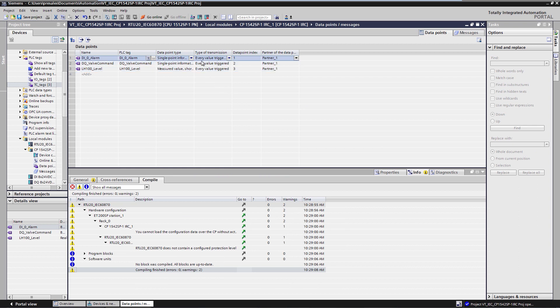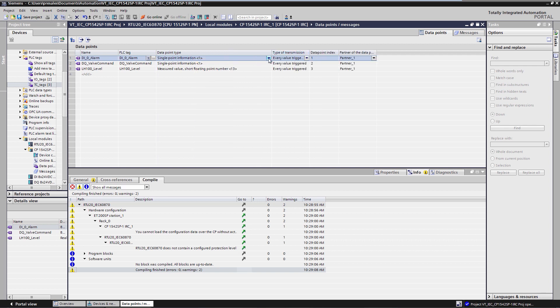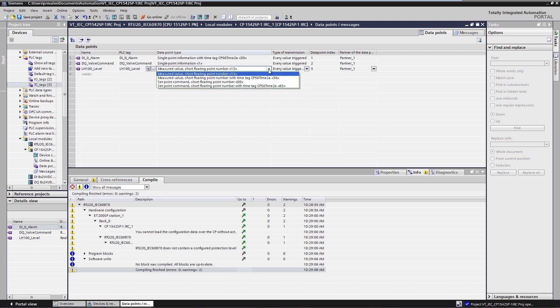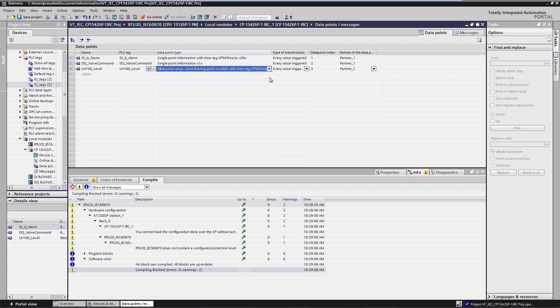I then define the IEC object types and the transmission parameters. According to the task, we send the alarm as single point information to the IEC master, TI equals 30 and IOA address equals 1. According to the task, the measured value of the RTU, i.e. the level of the LH100, is sent as event to the master. Since this is a real value, this is TI 36. Object address IOA is index 5.